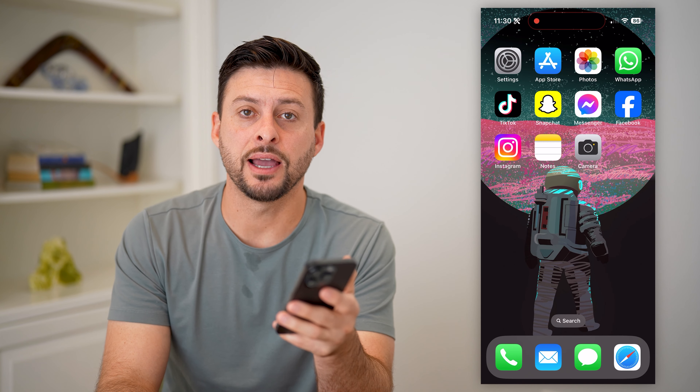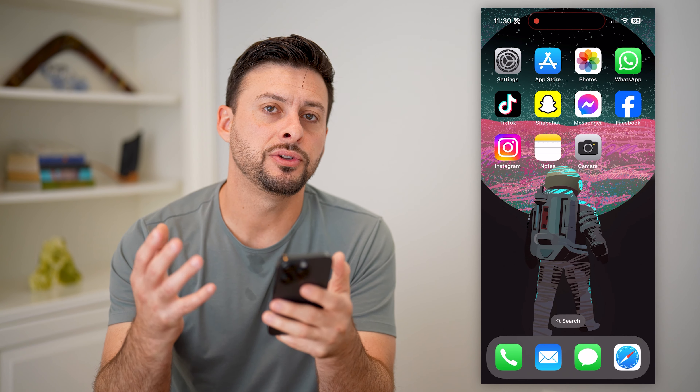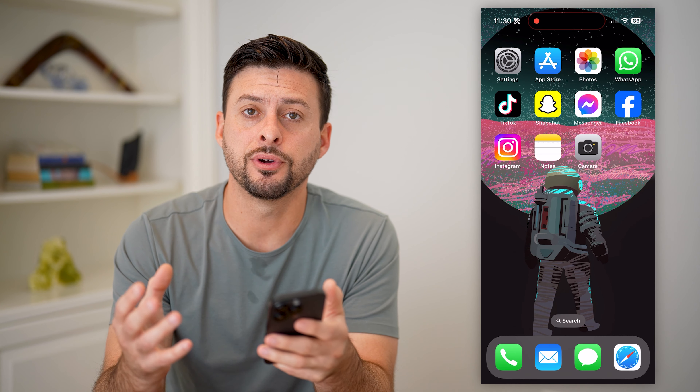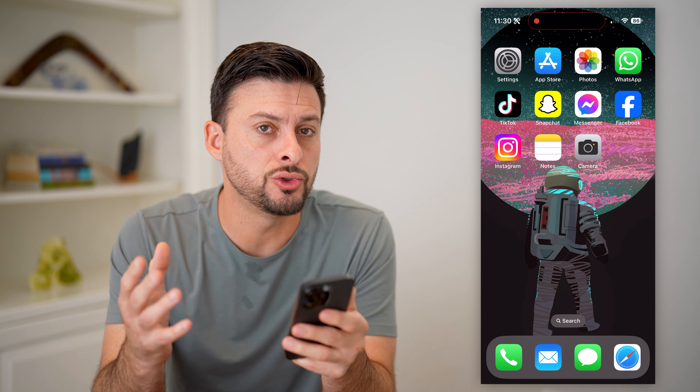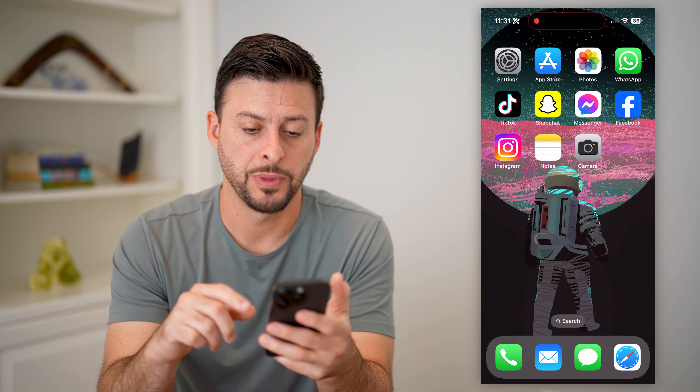Here's how to take a single photo from a live photo on your iPhone. If you take a live photo on your iPhone but you want to choose one single photo from the batch, I'm going to show you how to do it.